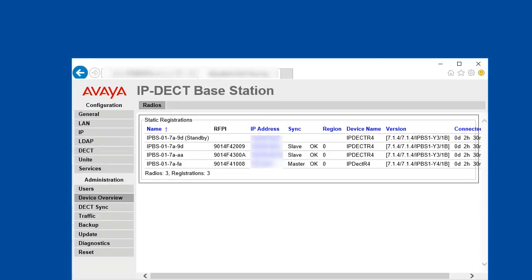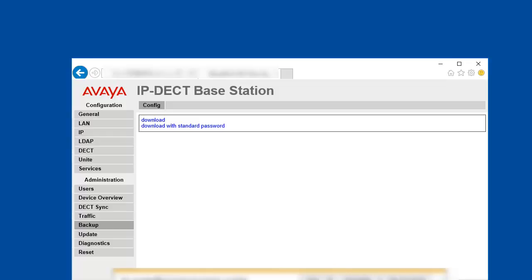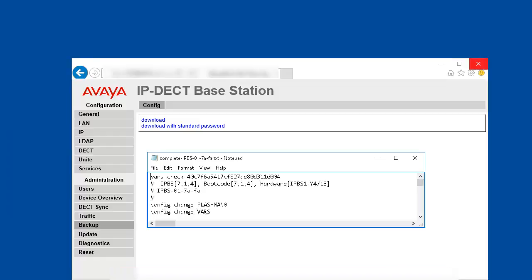Next step is to perform a backup of the IPBS configuration, which may be used to restore the configuration in case there are problems during the firmware update. For that, click on the backup menu, and then the download link, and save the configuration text file to your PC. You can open the backup file and review the contents. It will also give you the firmware details of the IPBS at the time when the backup was performed.